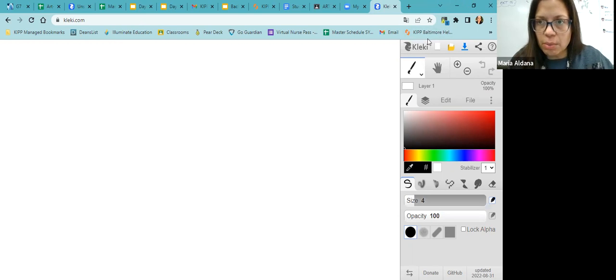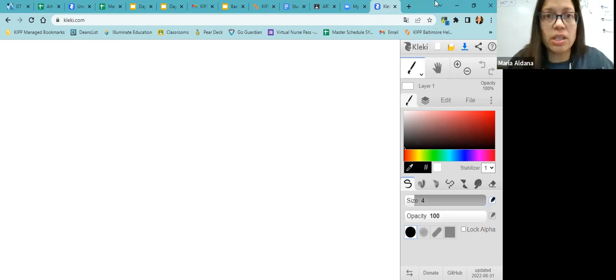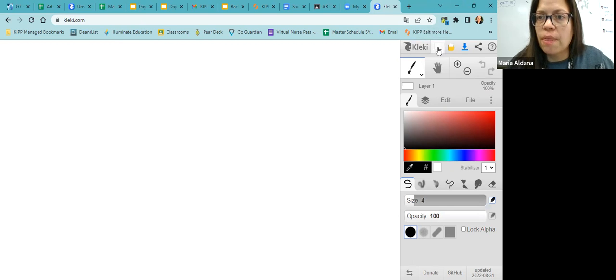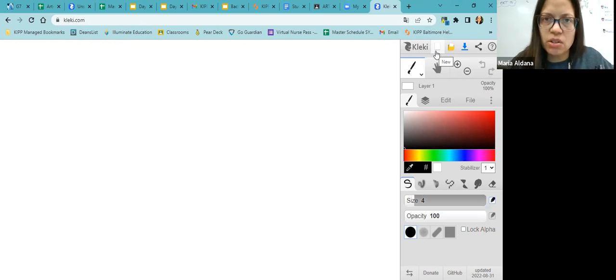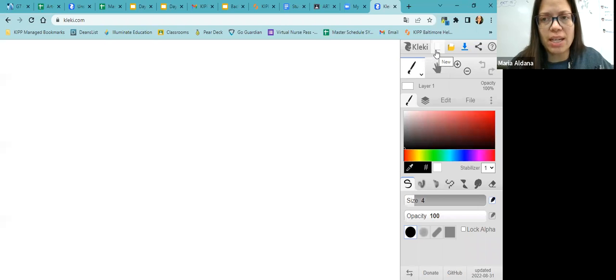On this website, you're going to see different tools. This one is to create a brand new image. You already have an image as soon as you sign in, so you do not need that.